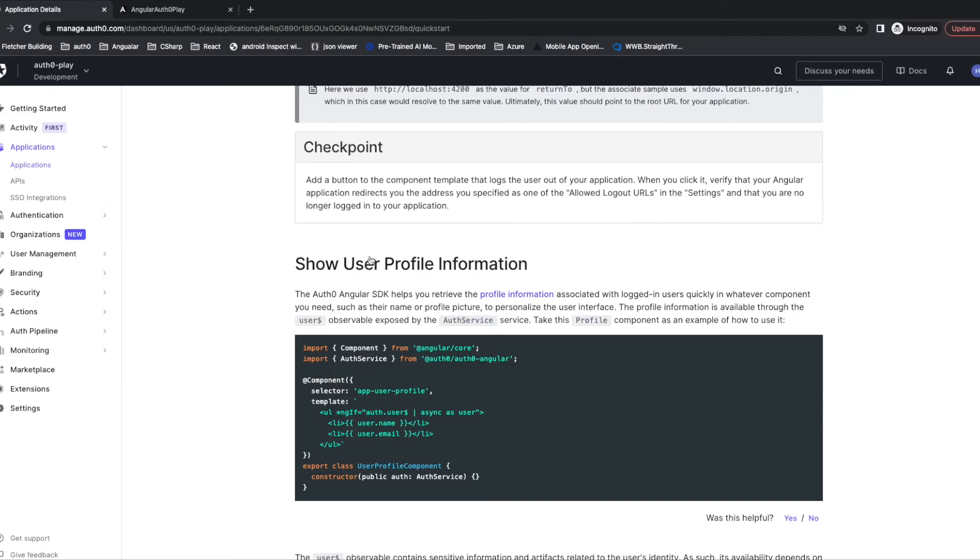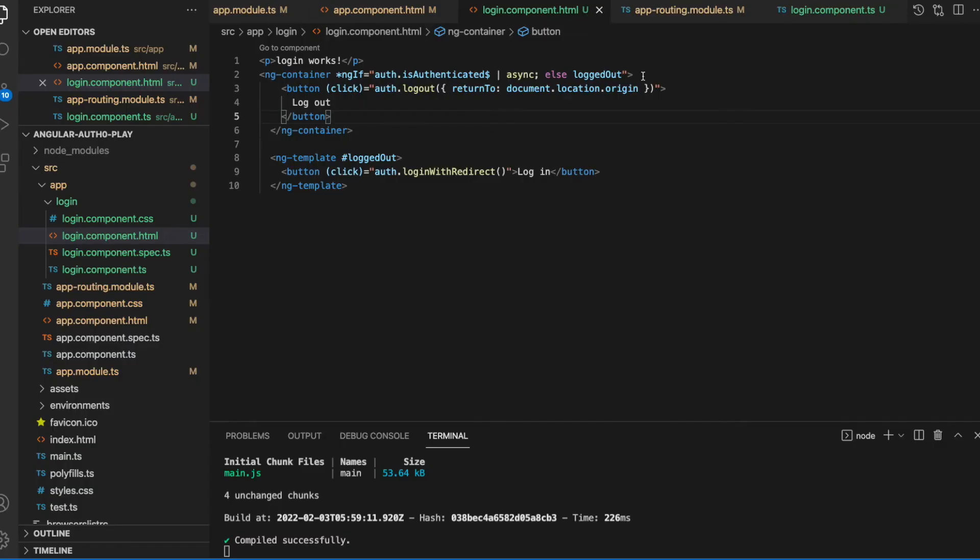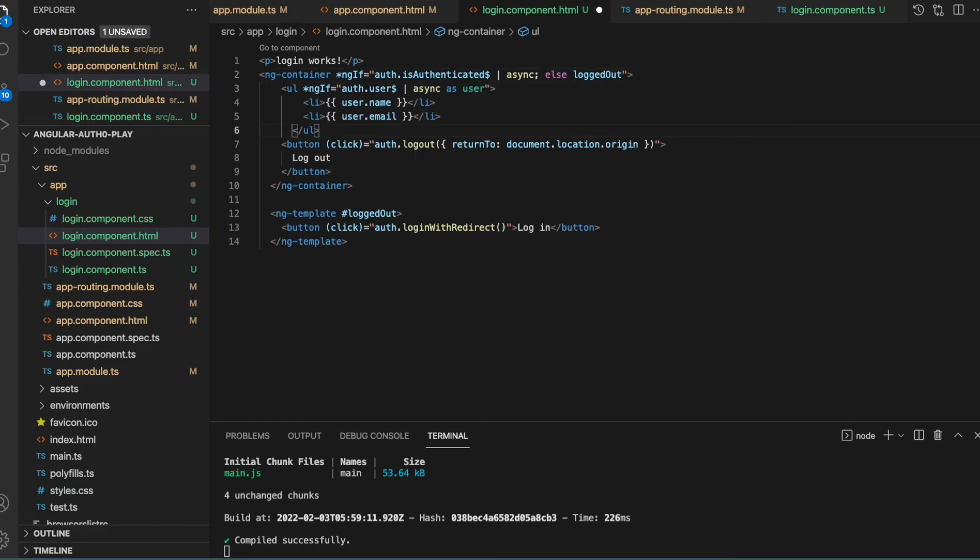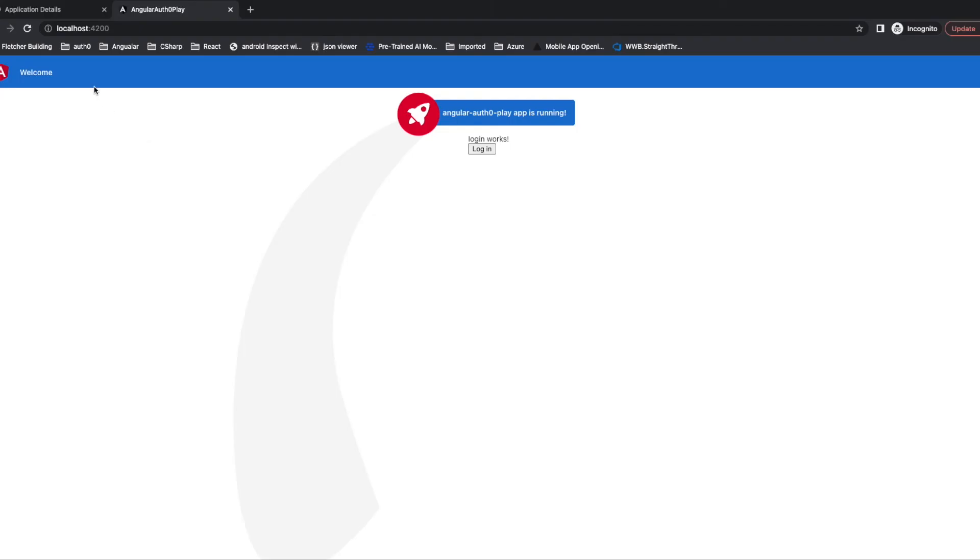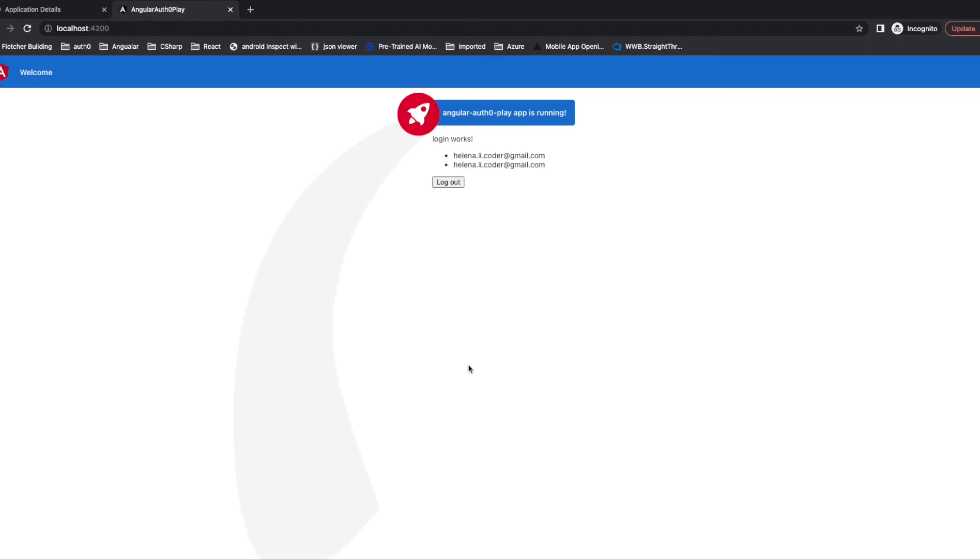Now we are going to show some user profile to tell the difference between login and logout. Let's refresh the page. Click login. After we successfully logged in, my profile pops up here. After we click logout, we are back to the previous page.